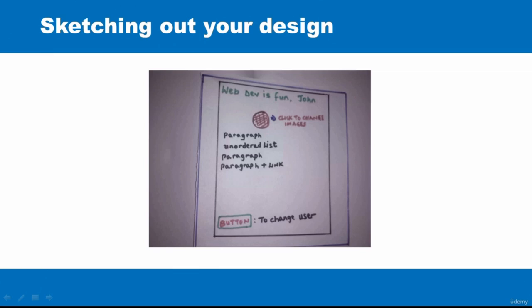The page will have an inner content area and an outer content area with a different color. You can design your website whatever way you like, but try and keep it simple at this beginner stage.